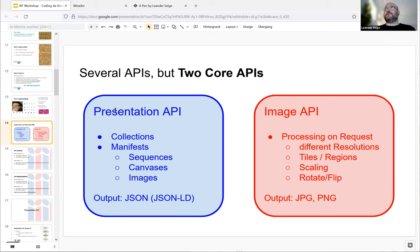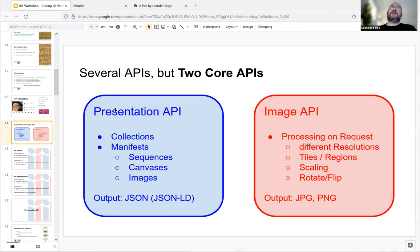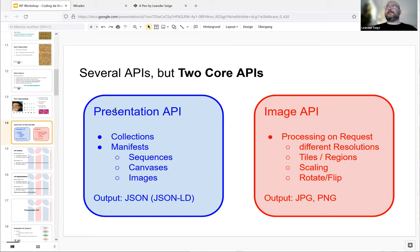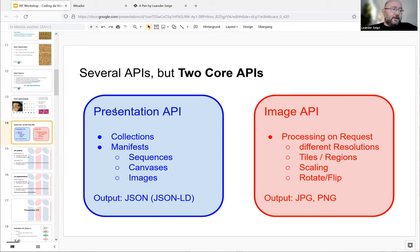The Image API gives you the actual pixels of the resources — very common formats are JPEG and PNG. In the API you can specify many parameters: you can request an image at a certain resolution, request just a region rather than the whole picture, have the server scale it for you, or get it in a rotated or flipped form. There are many possibilities, but not all Image API servers implement all features. There is something called a compliance level, and you should check the server for the actual compliance level before making complex requests.